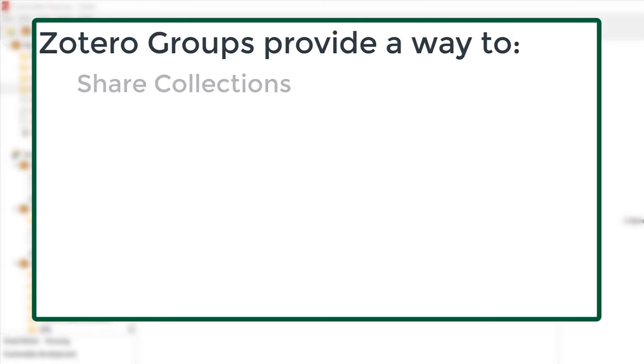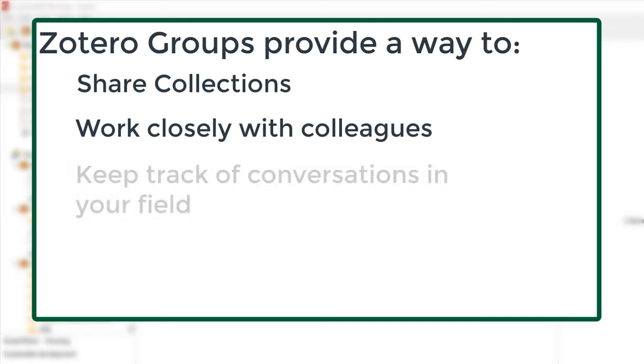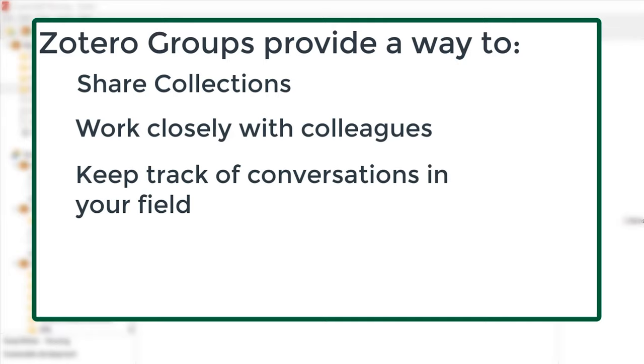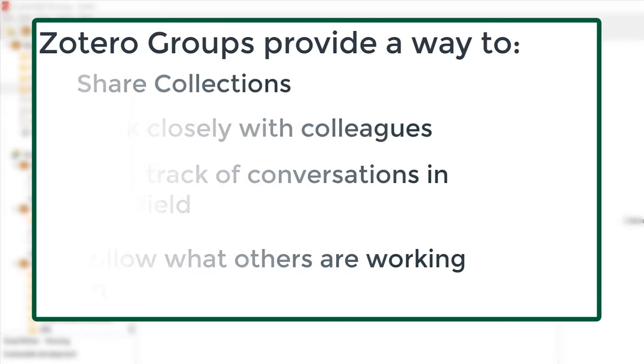Zotero groups provide a way to share collections, work closely with colleagues, keep track of conversations in your field, and follow what others are working on.